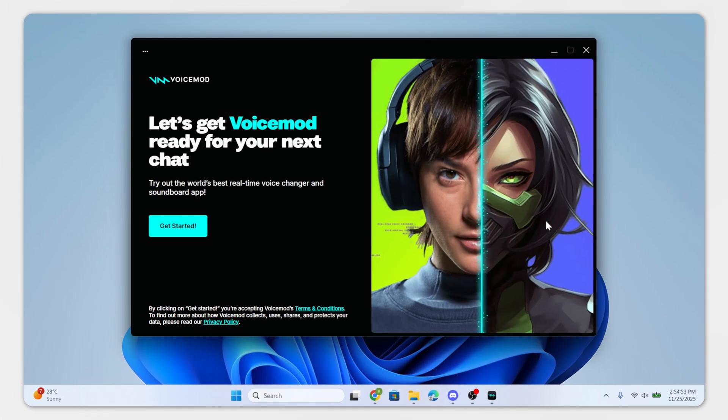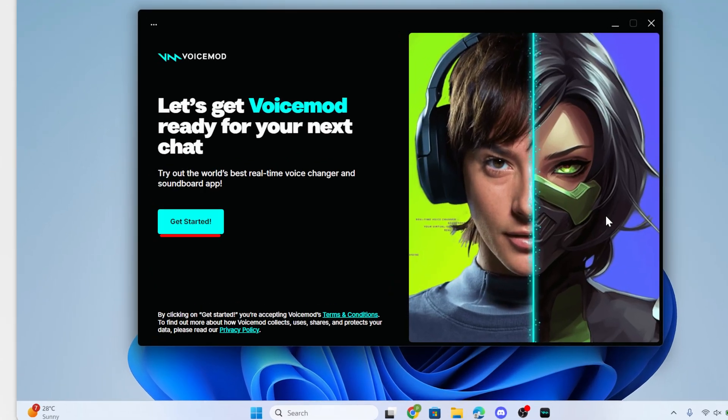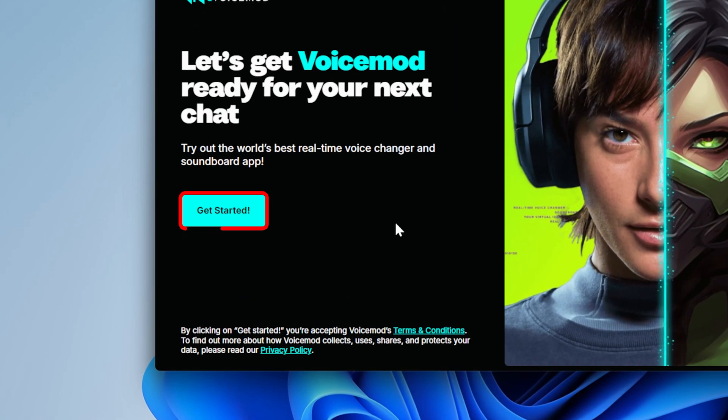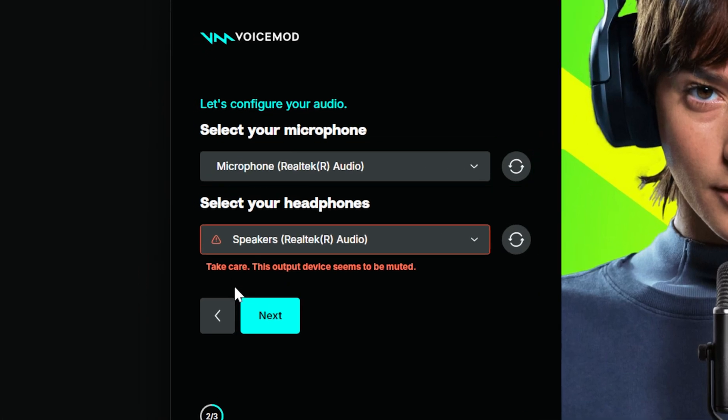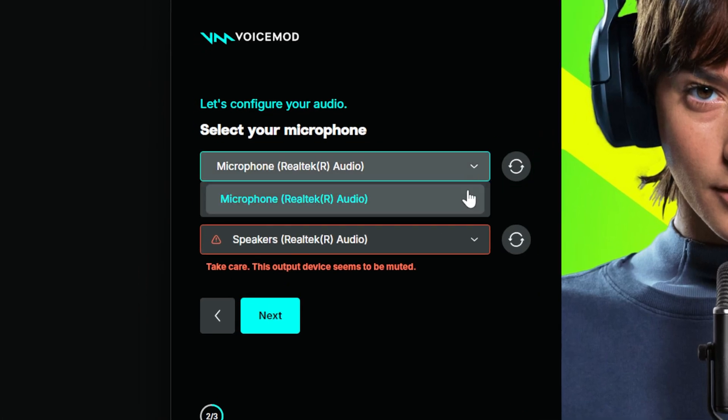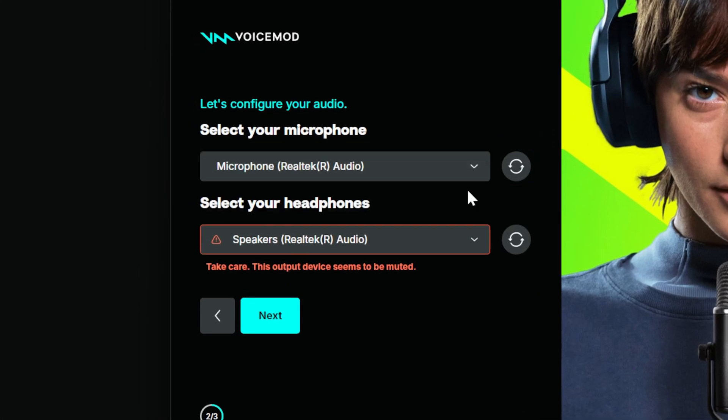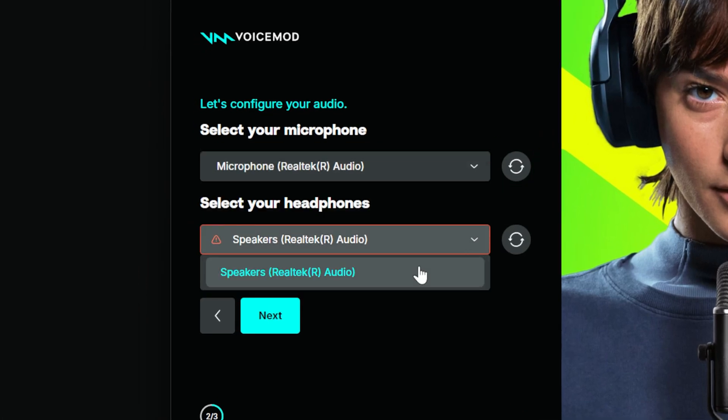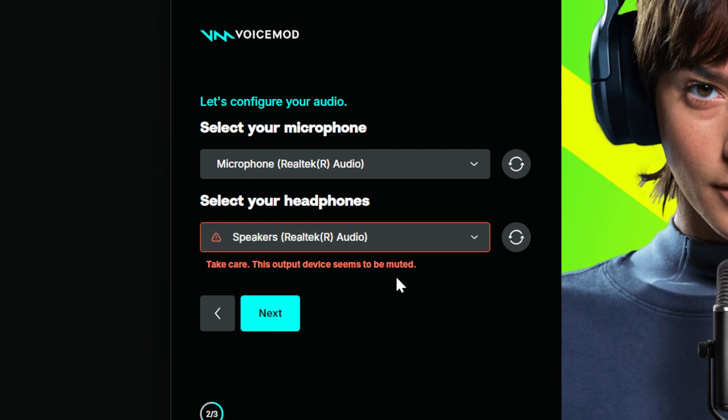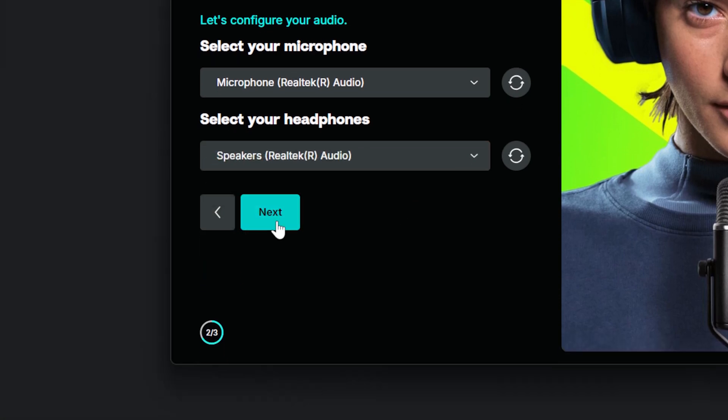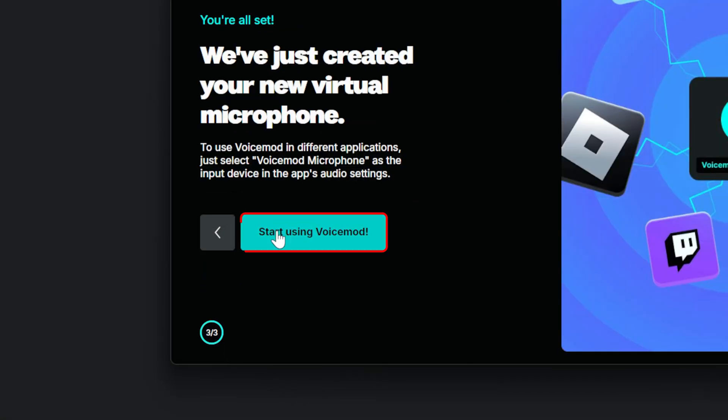When Voicemod opens, click on Get Started option. Under Microphone, select your real mic like USB mic, headset, etc. Under Headphones, choose speakers, click on Next, and then Start using Voicemod.